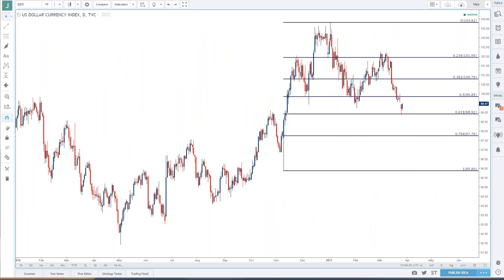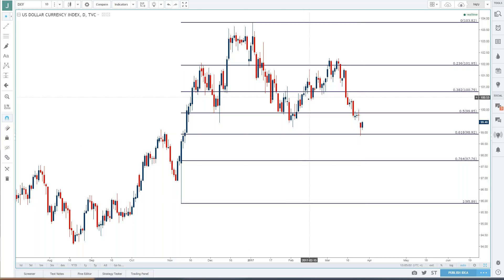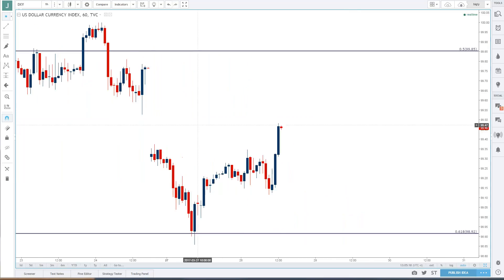This is what I wanted to start with because it's going to help set up a lot of different major pairs. We had this recent burst of weakness after the healthcare bill failed this weekend. When markets opened yesterday we ran right down to a point of support — the 61.8% retracement of the Trump bump — coming in right around 98.92. We've just now started to climb above this week's open price.